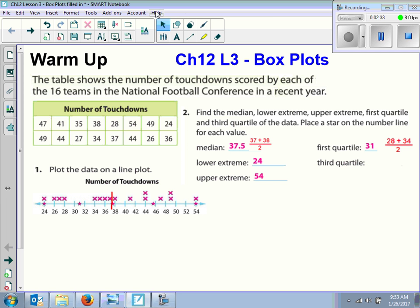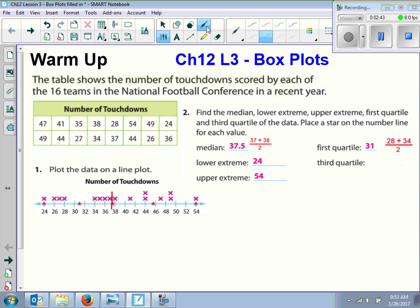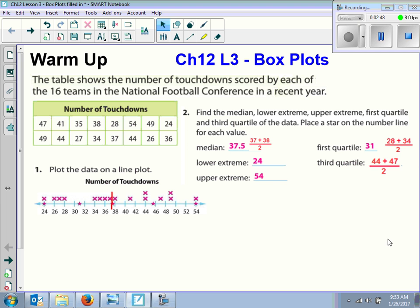Then the third quartile — once again, we're looking at the upper half. It's 44 and 47, so we add those together and divide by 2. Those are the values we need to create the box and whisker plot. So you know how to find the median, the lower and upper extreme, and the first and third quartile.